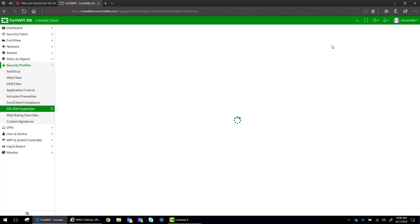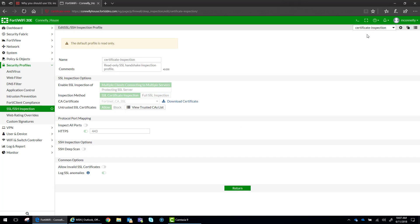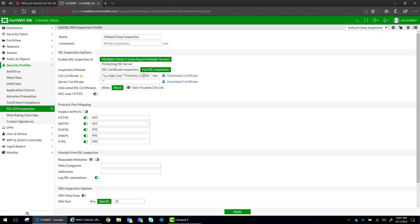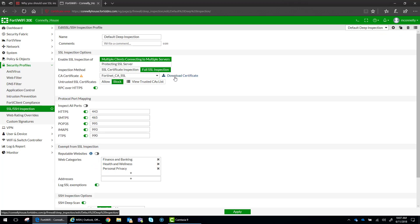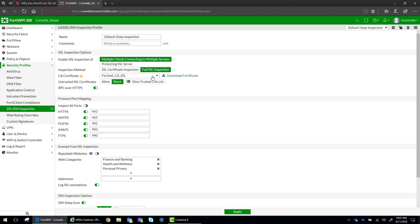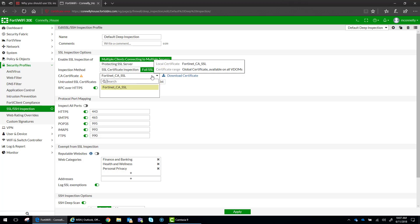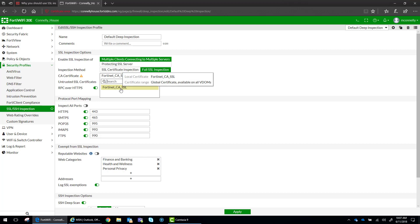Now, I'm going to drop down and I'm going to select the default deep inspection policy. And there's a lot of different options here, but we'll just go over some of the high level ones. We want this policy to do full SSL inspection. And we are going to use the default Fortinet certificate that came with the device.